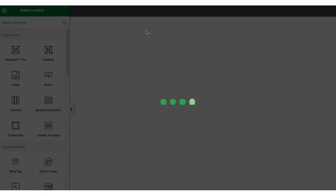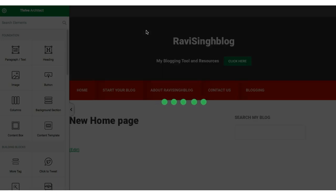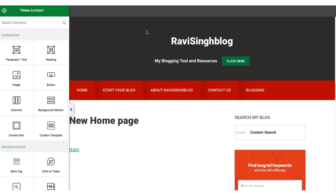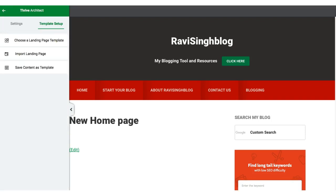Once you save the page, click on 'Edit with Thrive Architect.' Thrive Architect will open your page in its own editor — a what-you-see-is-what-you-get editor where you can drag and drop sections and make modifications. I'm going to focus specifically on using the landing page feature of Thrive Architect to create a home page.